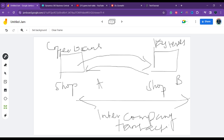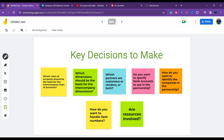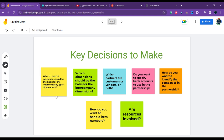An intercompany chart of accounts can be, for example, a version of the synchronization partner's chart of accounts. Each partner maps their accounts to the intercompany chart of accounts, and each partner also maps their dimensions and dimension values to the intercompany dimensions. The first key decision before you start intercompany transactions is: what should be the basis for the intercompany chart of accounts? All companies in the partnership must use the same intercompany chart of accounts.